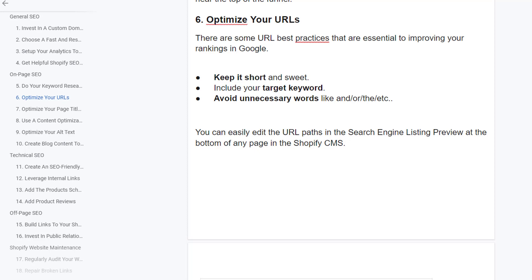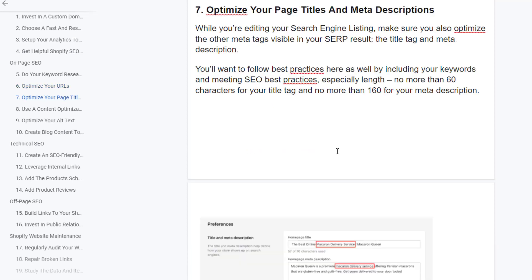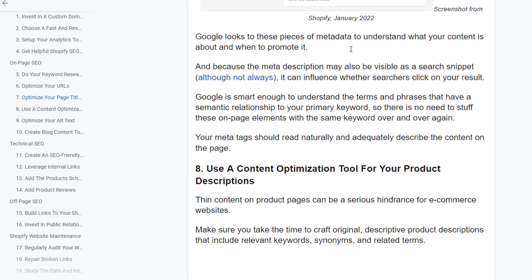Optimize your URLs. Keep them short and include your target keyword, omitting unnecessary words like 'and,' 'or,' and 'the.' You can easily edit the URL path in the search engine listing preview at the bottom of any page in the Shopify CMS. Optimize your page title and meta description. While editing your search engine listing, make sure you also optimize the other meta tags visible in search results. Follow best practices by including your keyword, keeping titles to no more than 60 characters and meta descriptions to no more than 160 characters.